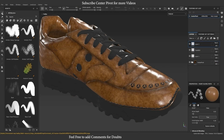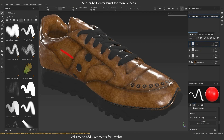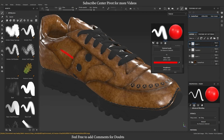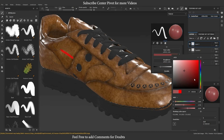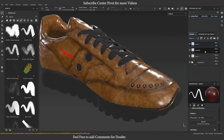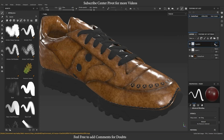Previously we used paint effects in Substance Painter in a destructive way. For example, we were not able to change color after you paint. But now we can edit.